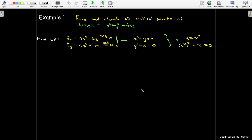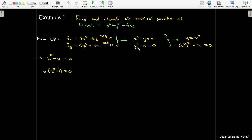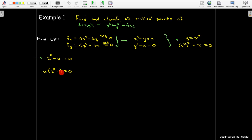I'll substitute x³ in place of y in my second equation, and I get x⁹ - x = 0. Let's factor that one step at a time. I'll factor out the common factor of x, leaving x⁸ - 1. I can see that as the difference of two squares, so I'll factor that out.